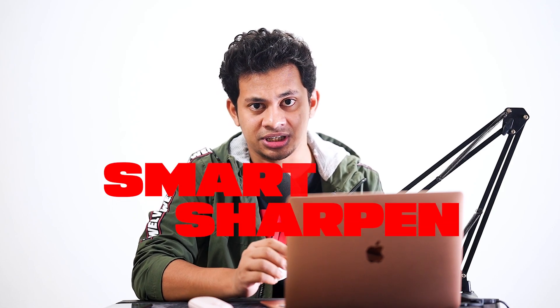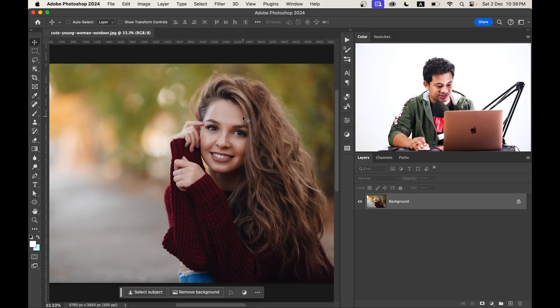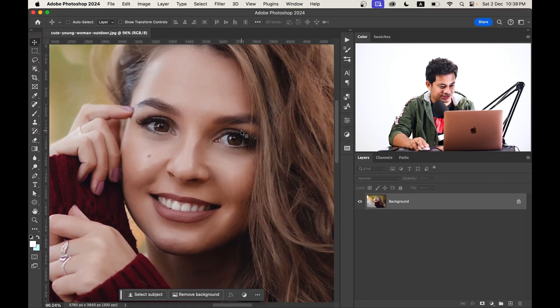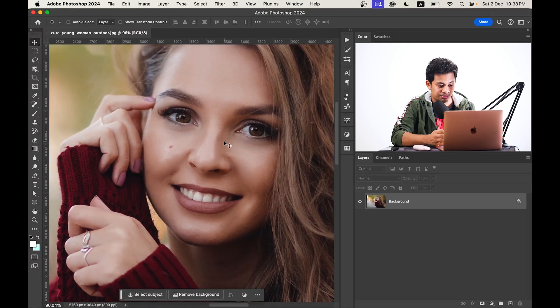Now let's jump into the first method. This is a very easy and basic one — we'll use the Smart Sharpen option. To apply Smart Sharpen, you will need a merged layer. You cannot use it as a smart object, so you have to complete all your editing and color grading first. Then you have to create a merged layer and apply the Smart Sharpen option. It's a little drawback.